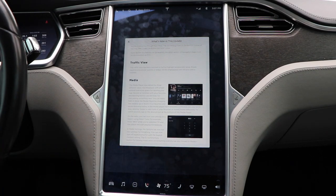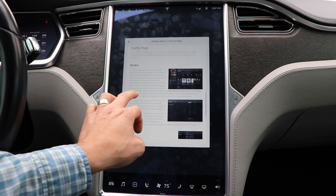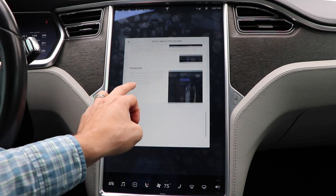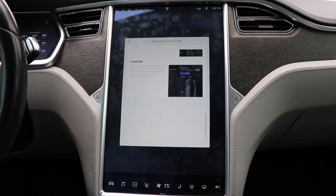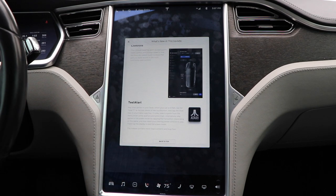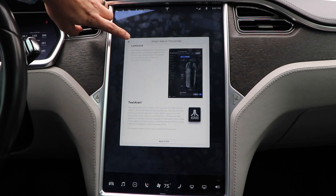You can use HOV lanes and now add that as a default option when utilizing navigation. Traffic view has been restyled to highlight problematic areas. Media gets a redesign as well as controls. And lastly, we now have the anticipated Tesla Atari. So let's go ahead and dive into some of the main features.